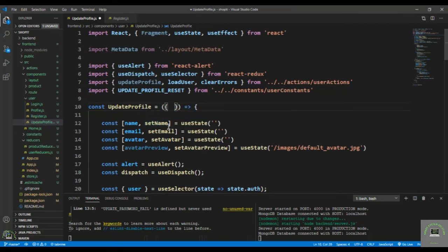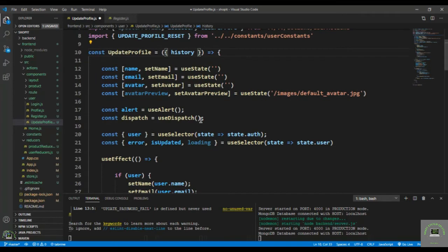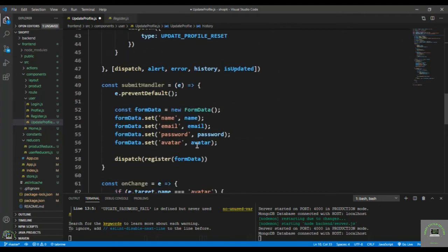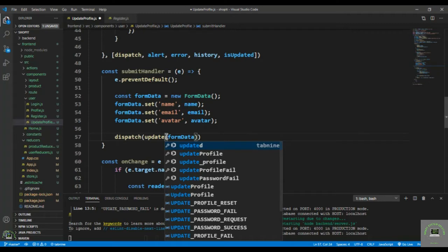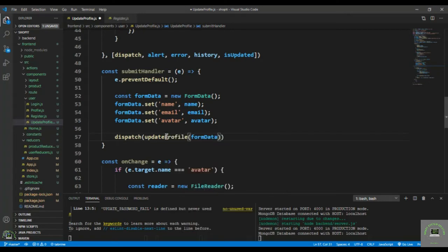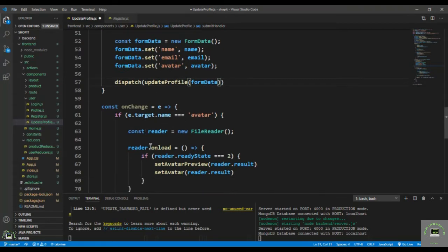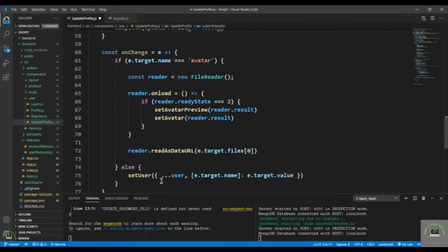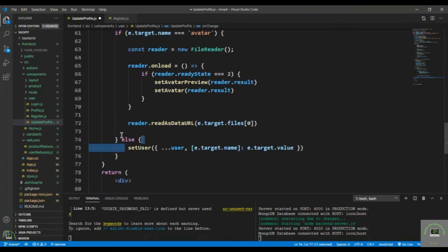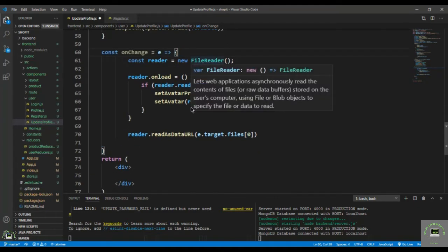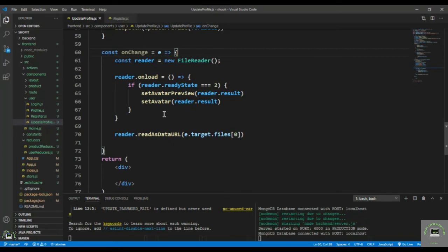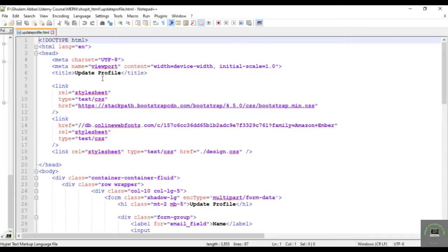In the submit handler, I pass the name, email, and avatar, then dispatch updateProfile with the form data. For the onChange handler, since we're now setting name and email separately, I remove the else block and the extra if — just clean it up and save.